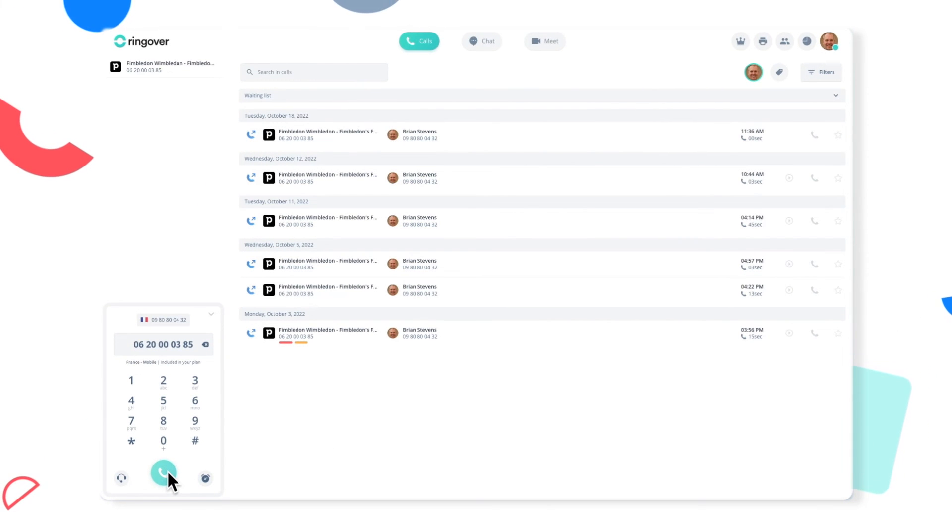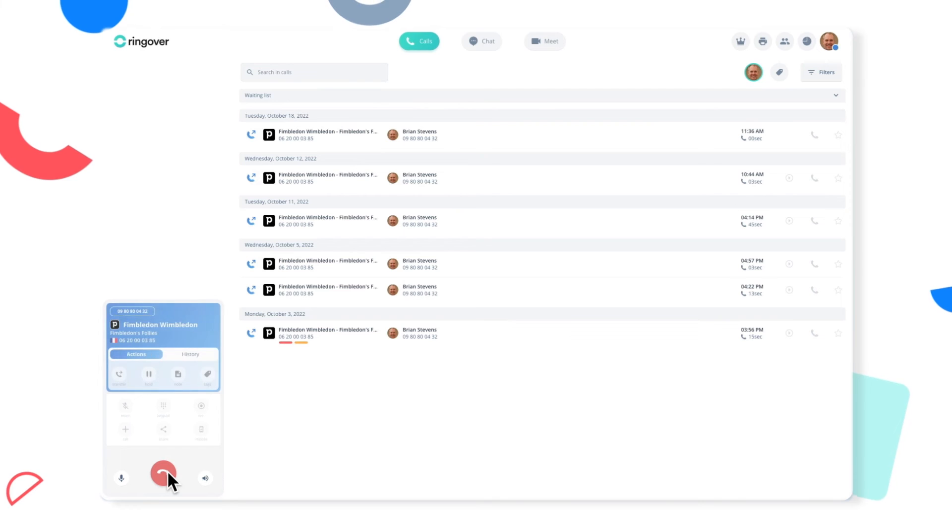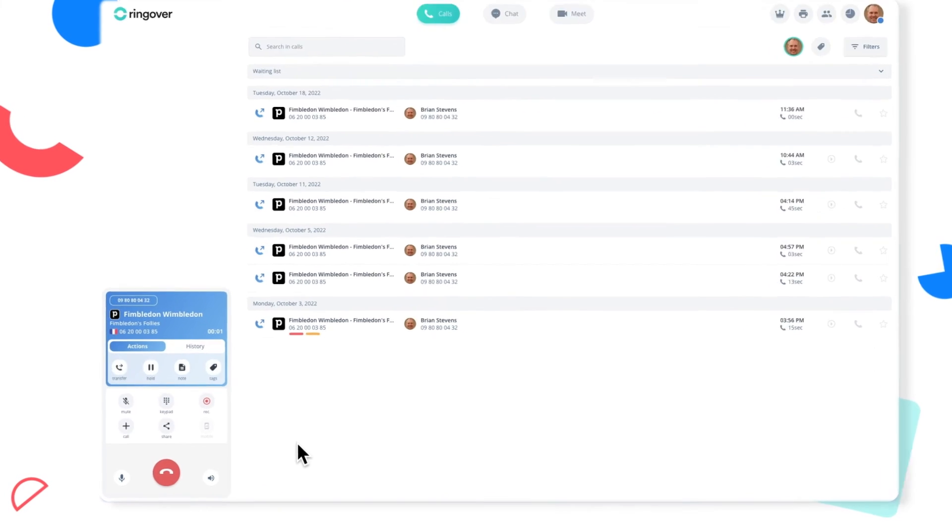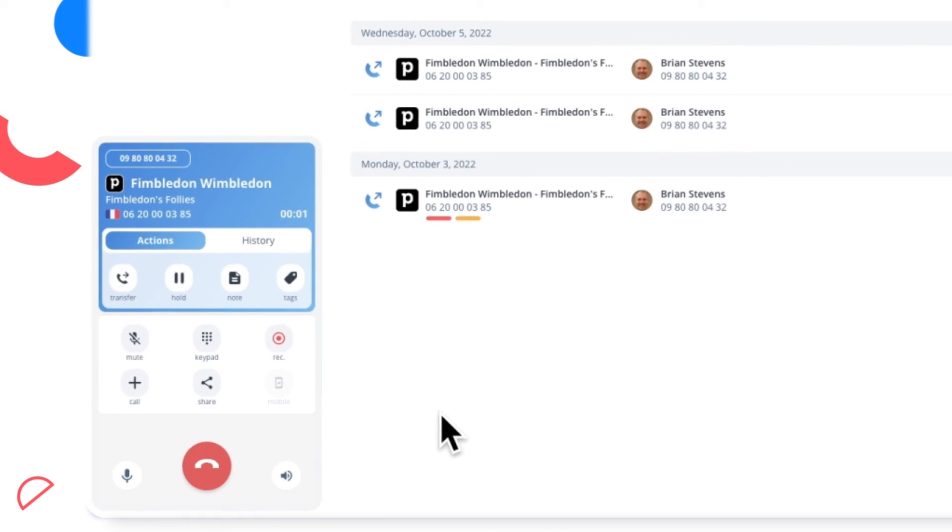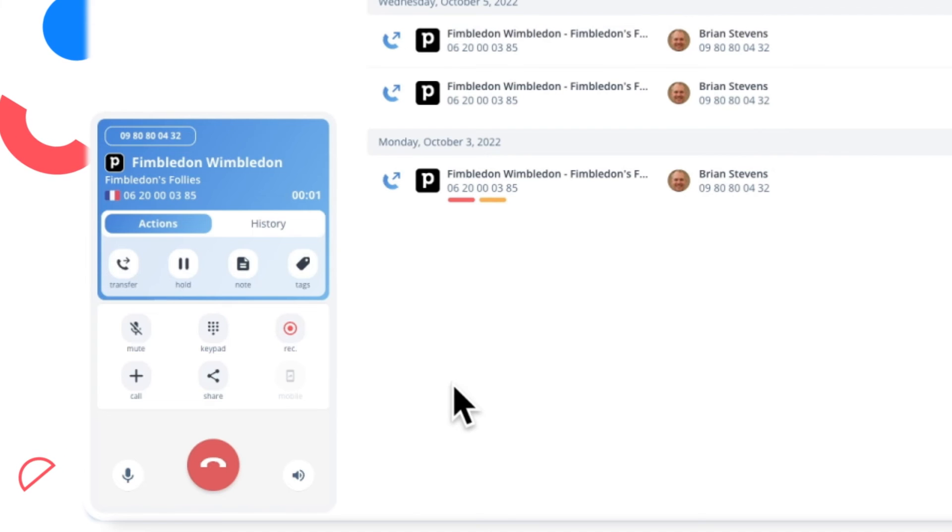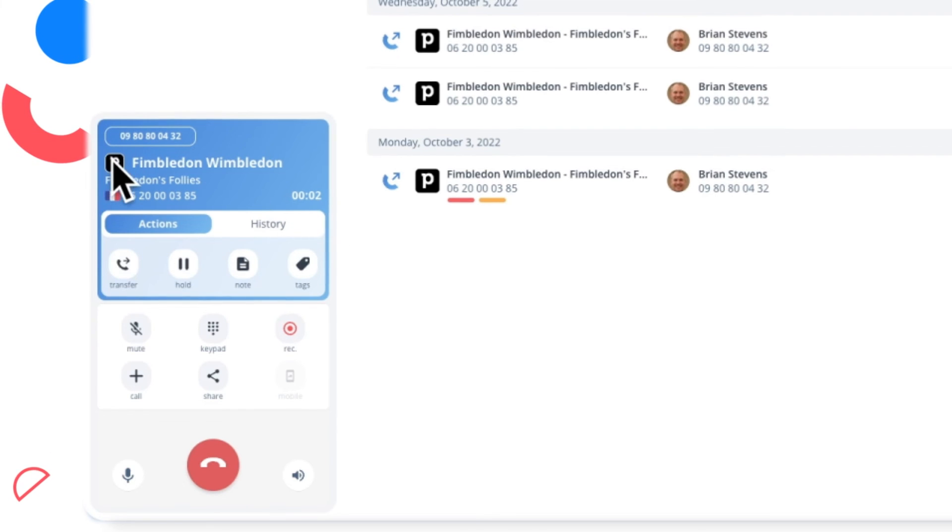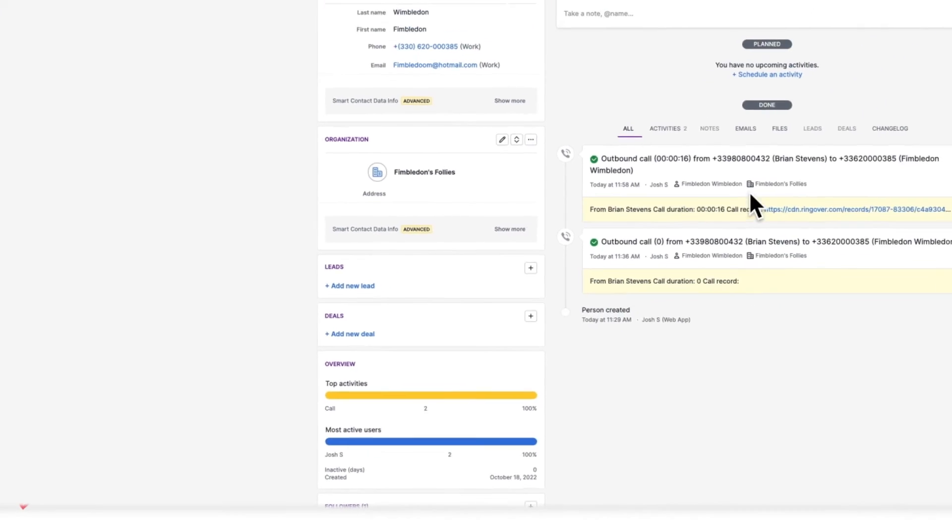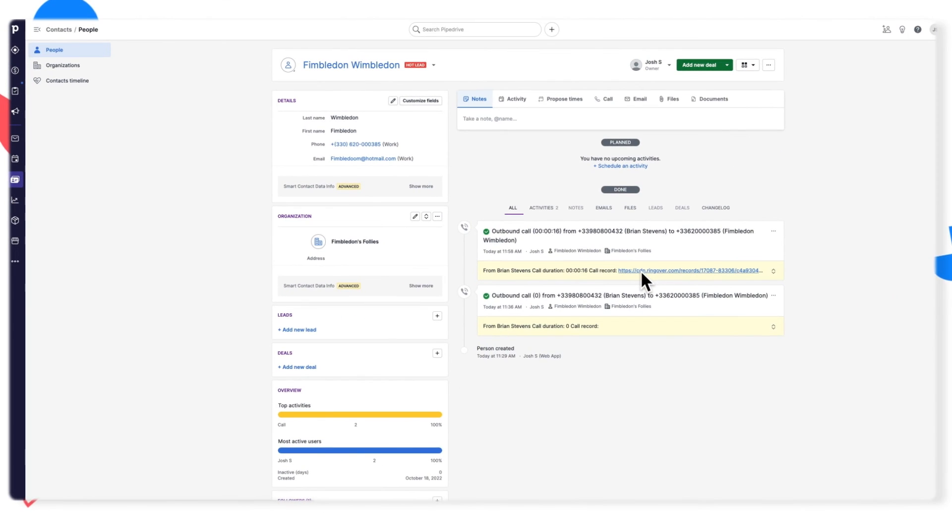If you're on a call in Ringover with a Pipedrive contact, you might see that little Pipedrive icon in the top left corner of the Ringover dialer. You can go ahead and click that icon and you'll also be taken directly to that contact's details page as well.